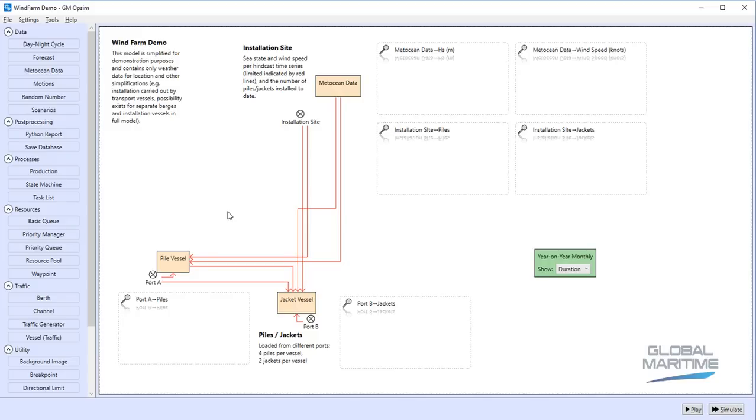Downtime studies, comparing drilling schedules, FPSO offtake, crew transfer vessel operations, that sort of thing.